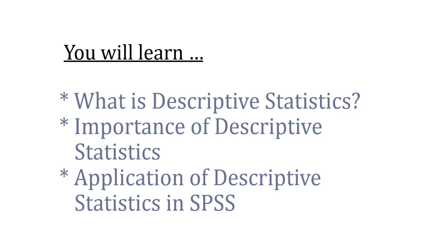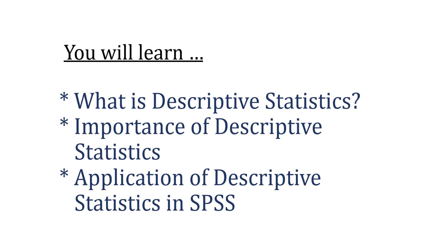But in this particular video, you'll be learning what is descriptive statistics, importance of descriptive statistics, and its application in SPSS. So let's start defining what is descriptive statistics.